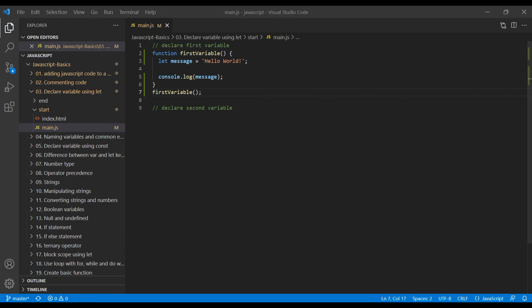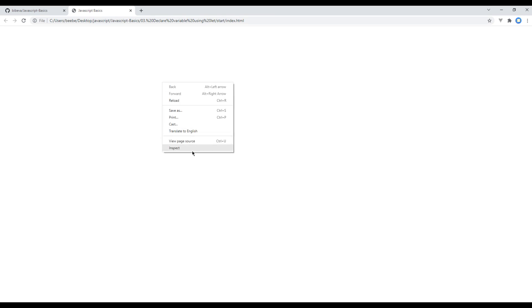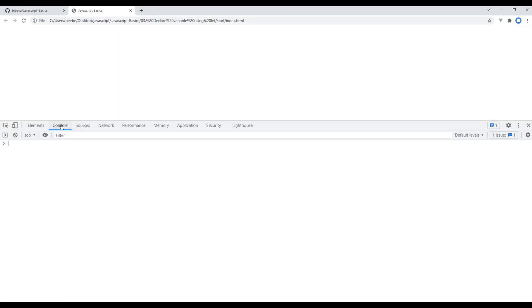To check the preview, open the browser and open the developer tool. Click on console and refresh the site. You can see the string hello world.